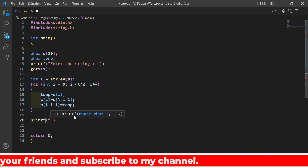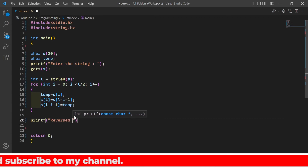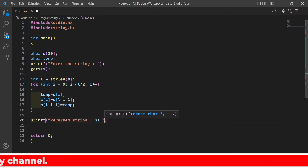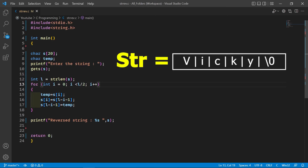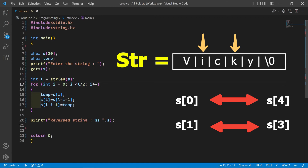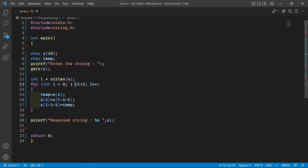Finally we print the reversed string. As another example, consider 'wiki' with length 5 (odd). Dividing by 2 gives 2, so the loop runs for i = 0 and i = 1: s[0] swaps with s[4] and s[1] swaps with s[3]. The middle character 'c' doesn't need to be swapped — it's already in its correct place. So this program also works correctly for odd-length strings. Let's run the code — and as you can see, it's working perfectly.